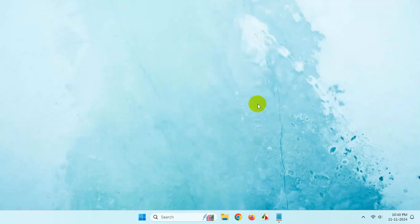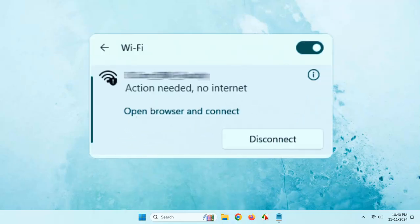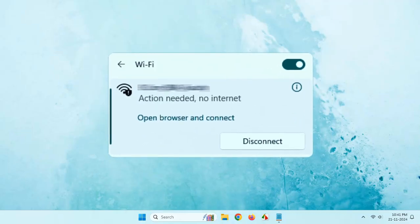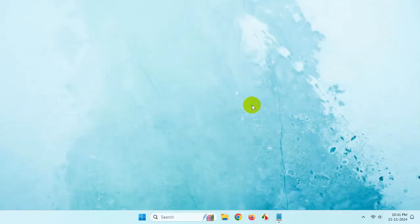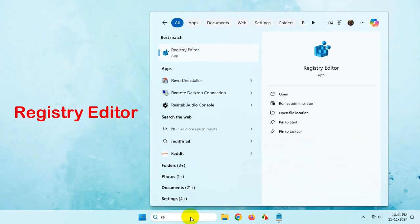Hi everyone, let's see how you can fix this Wi-Fi error in Windows 11. Simply go to Registry Editor.